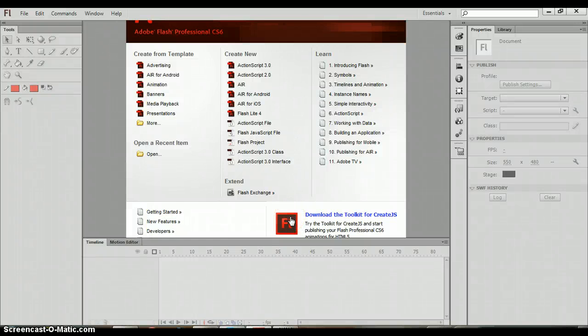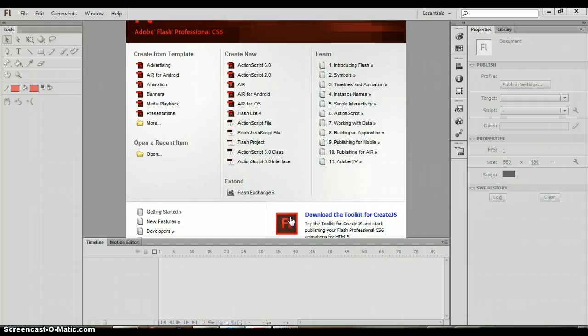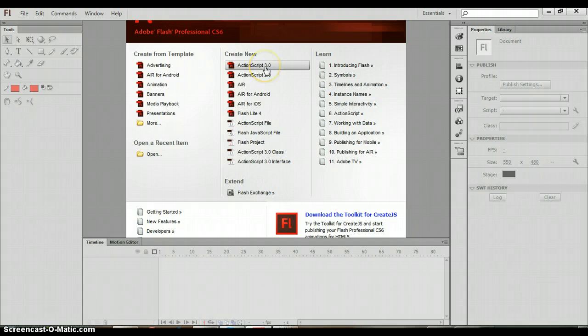Welcome to our first tutorial. In this tutorial we will be learning how to create motion tweens as well as creating different objects moving across the screen. The first thing that we are going to do is select under create new ActionScript 3.0.